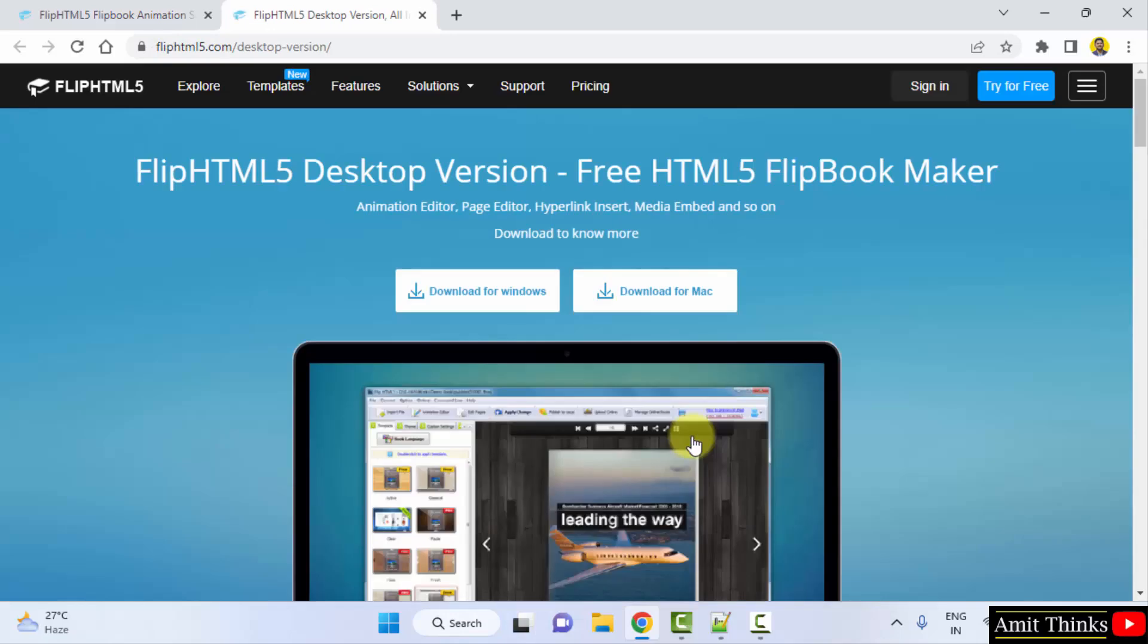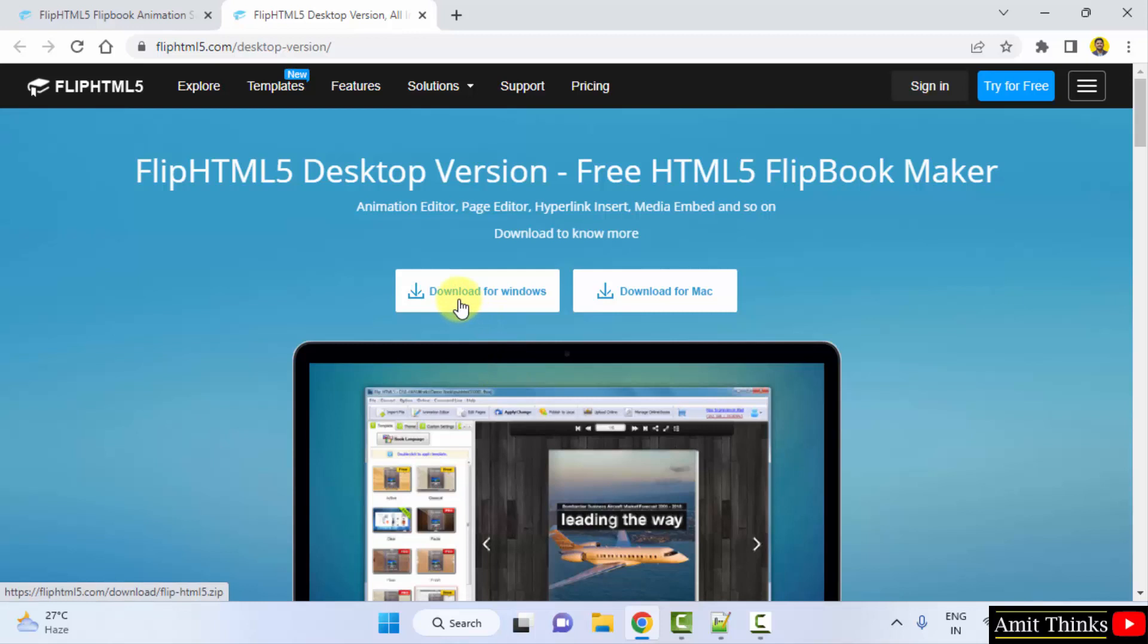Now, two versions would be visible for Windows and Mac. We want for Windows, so I will click on download for Windows.